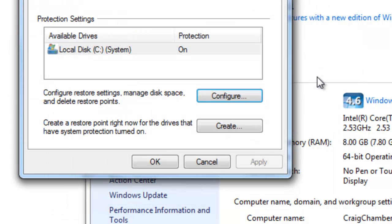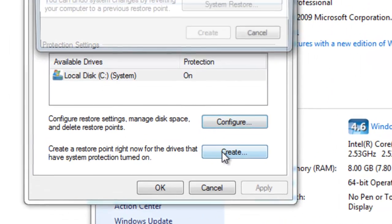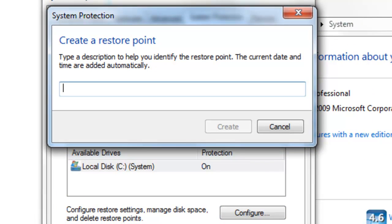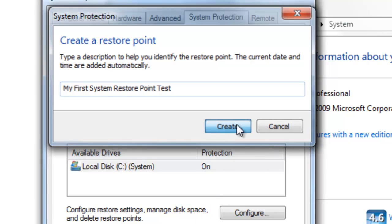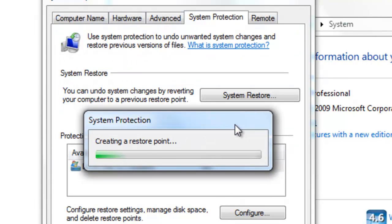Now once you've done that you want to go to create to create your first system restore point. I'm going to type in my first system restore point and then I'm going to type in test afterwards because I've done a couple of these for the videos, and then select create.